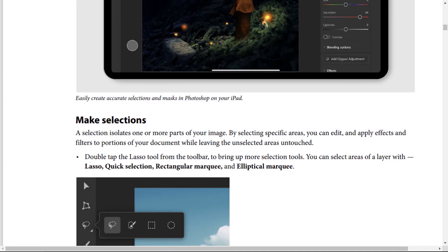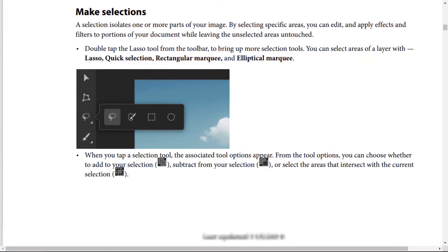Double-tap the lasso tool from the toolbar to bring up more selection tools. You can select areas of a layer with lasso, quick selection, rectangular marquee, and elliptical marquee.